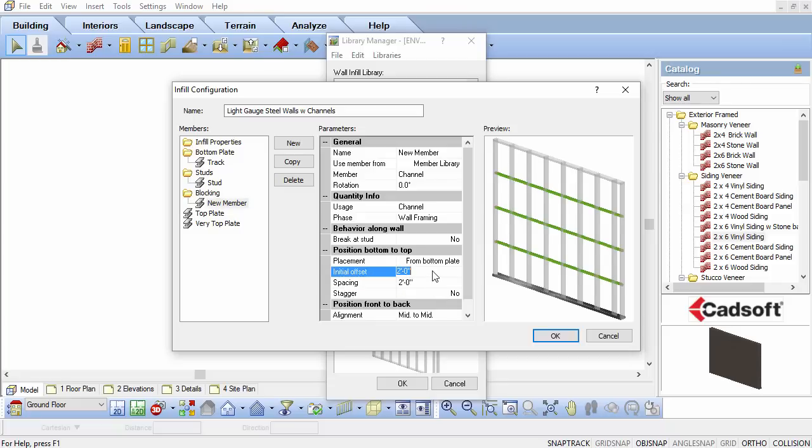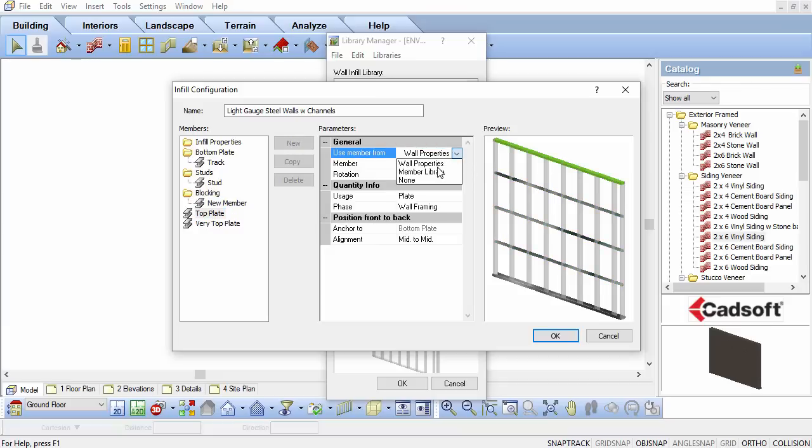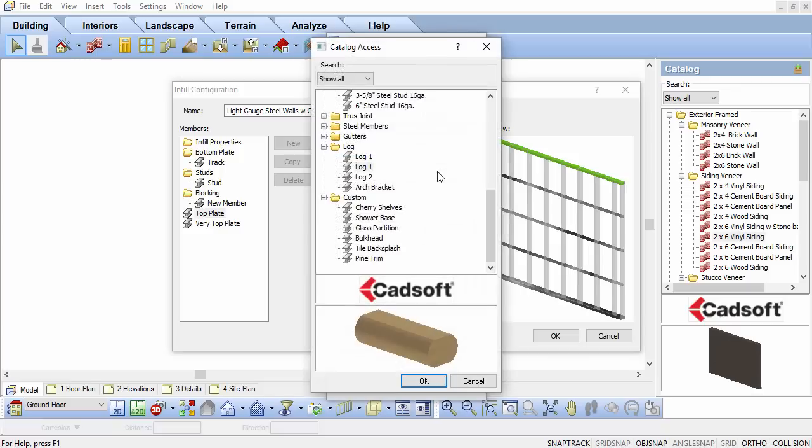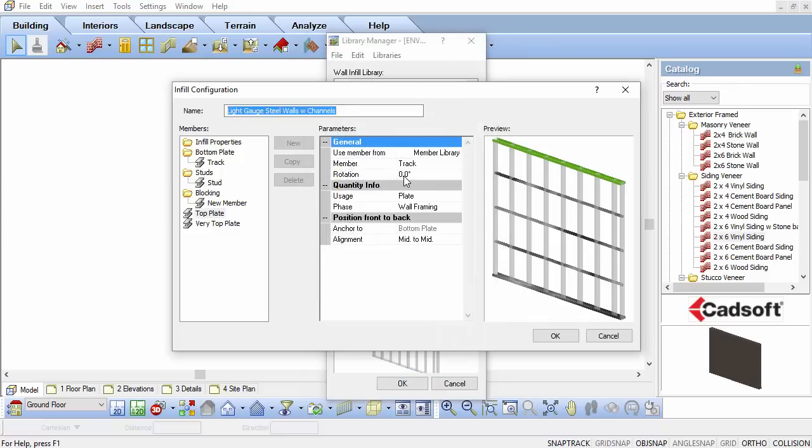Select the top plate from the member list to the left. Set it to the same track values as we selected for the bottom plate, but change the rotation to 180 so it is in the correct orientation.